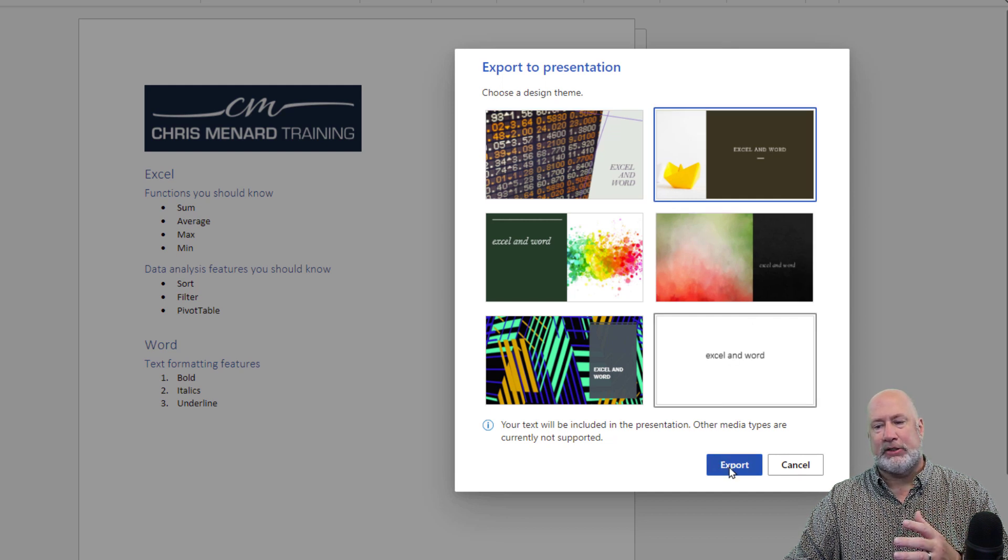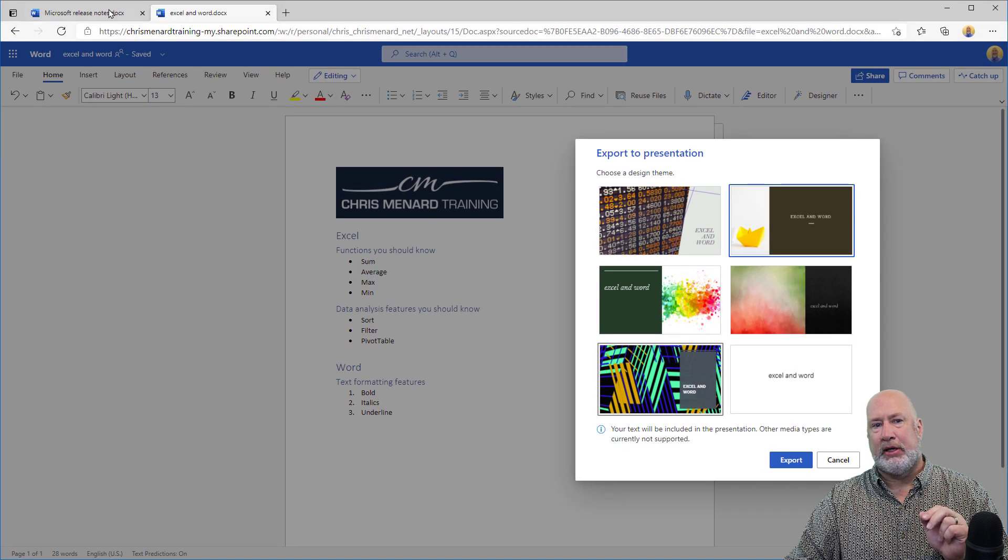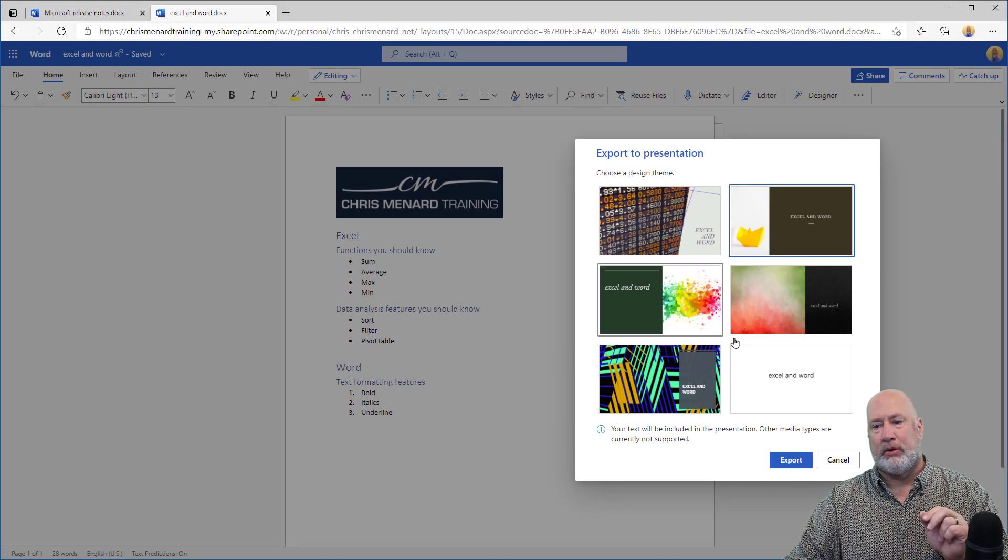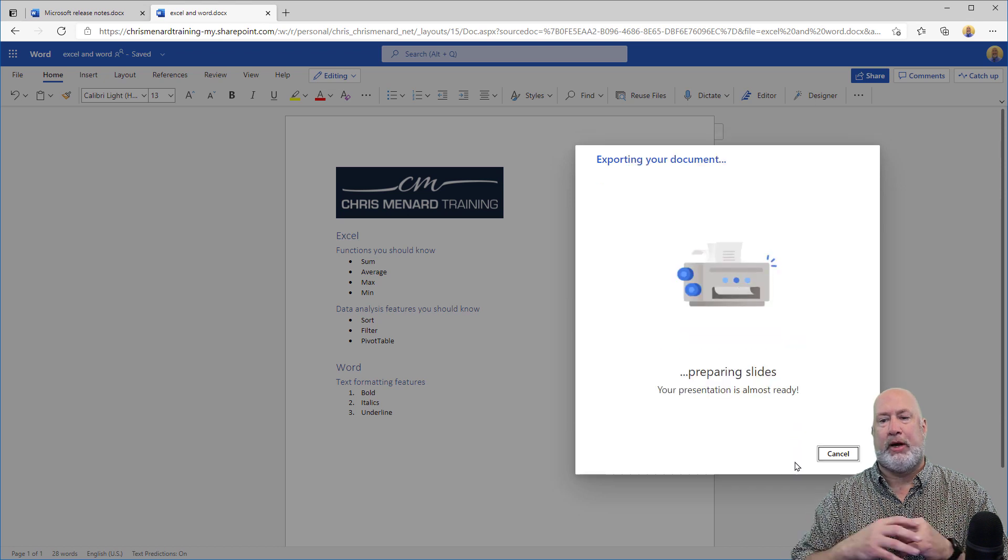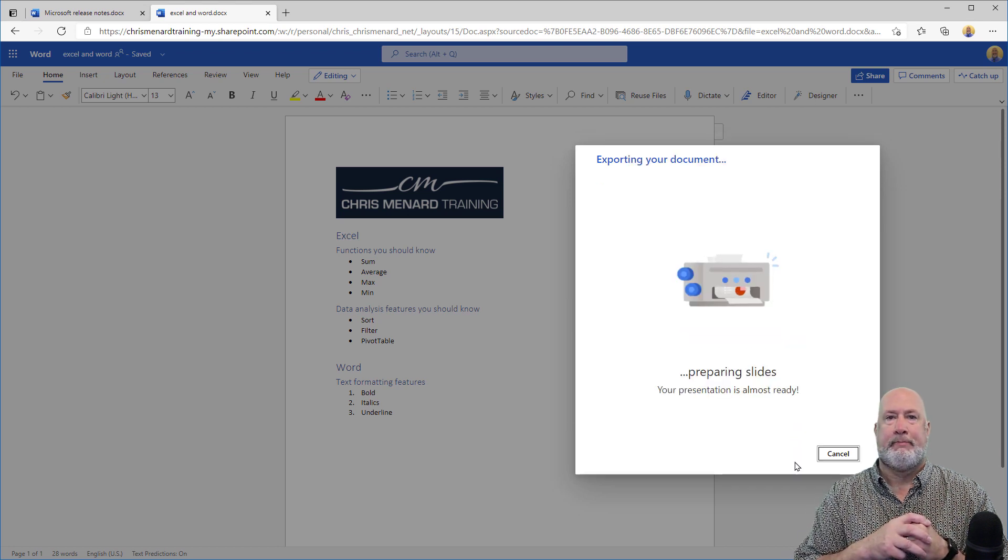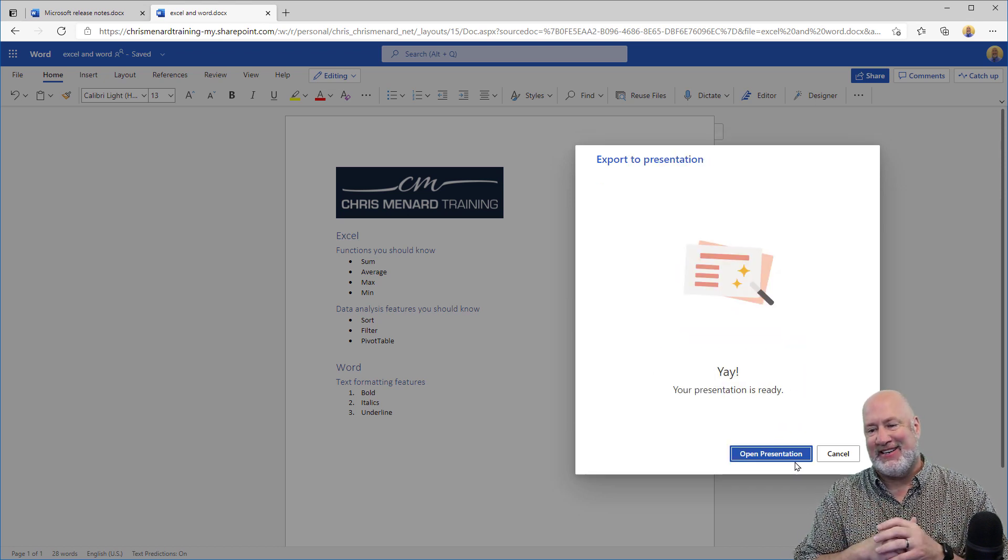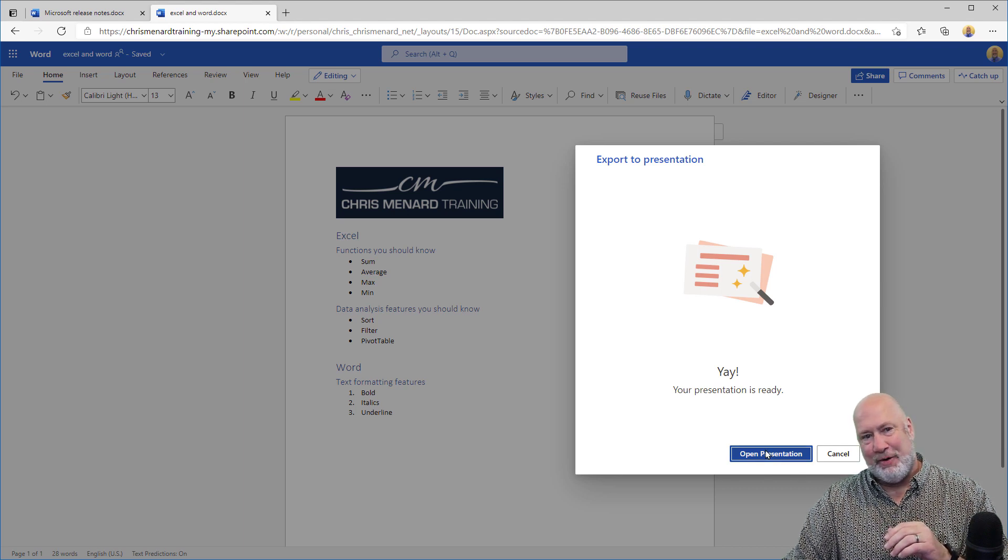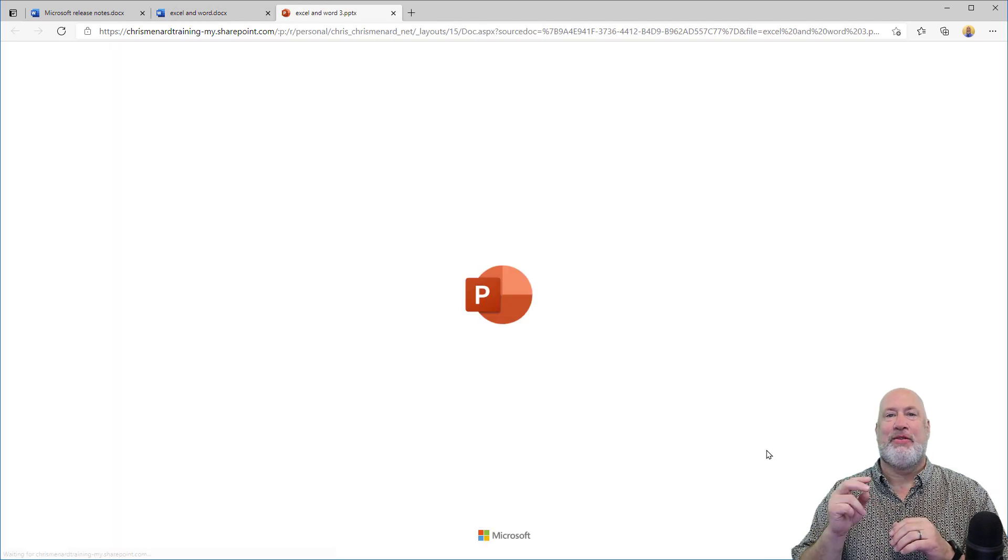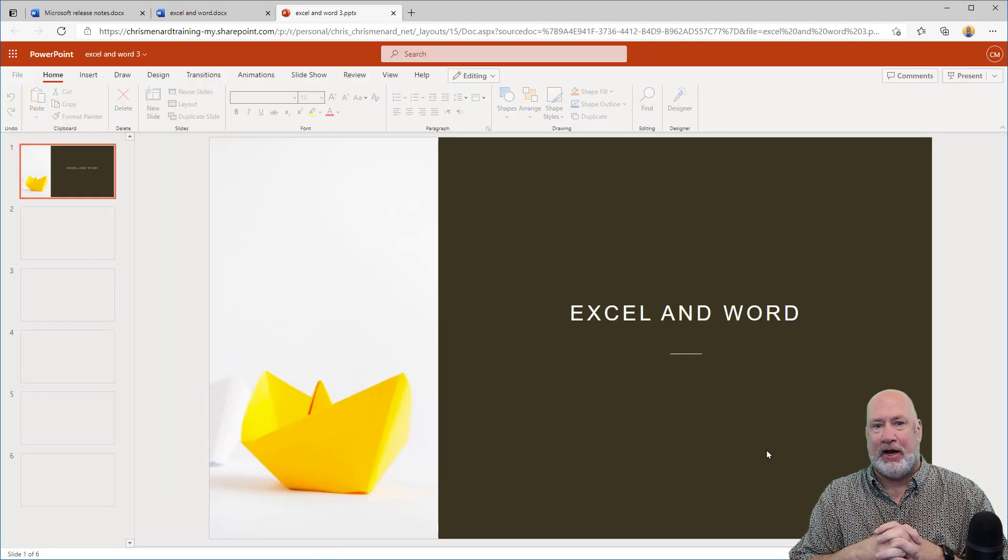Here we go. Watch this. I've got two tabs in my browser. When I hit Export, it'll open up PowerPoint for the web. Fingers crossed. Open. Here we go. There is the third tab in my browser.